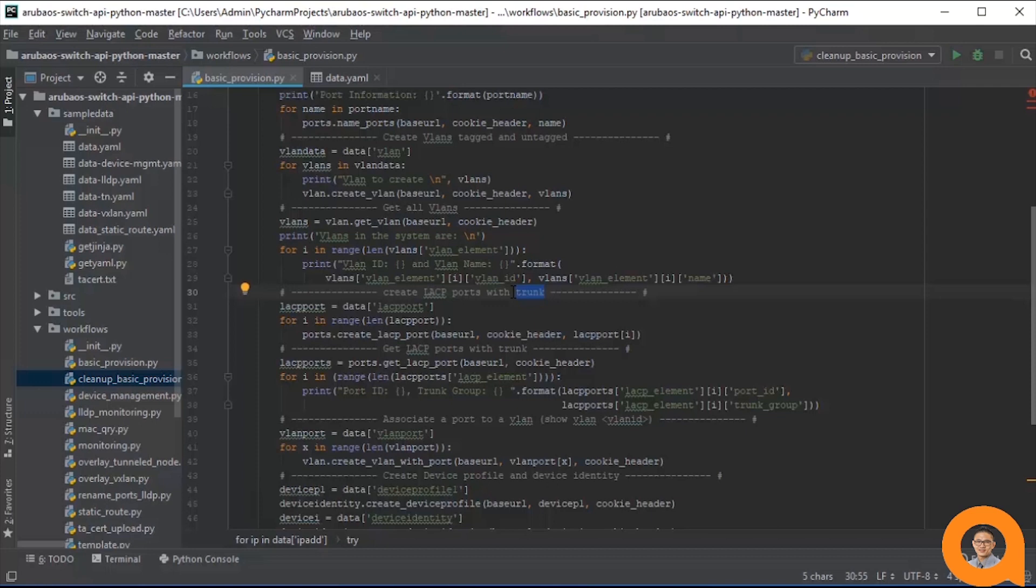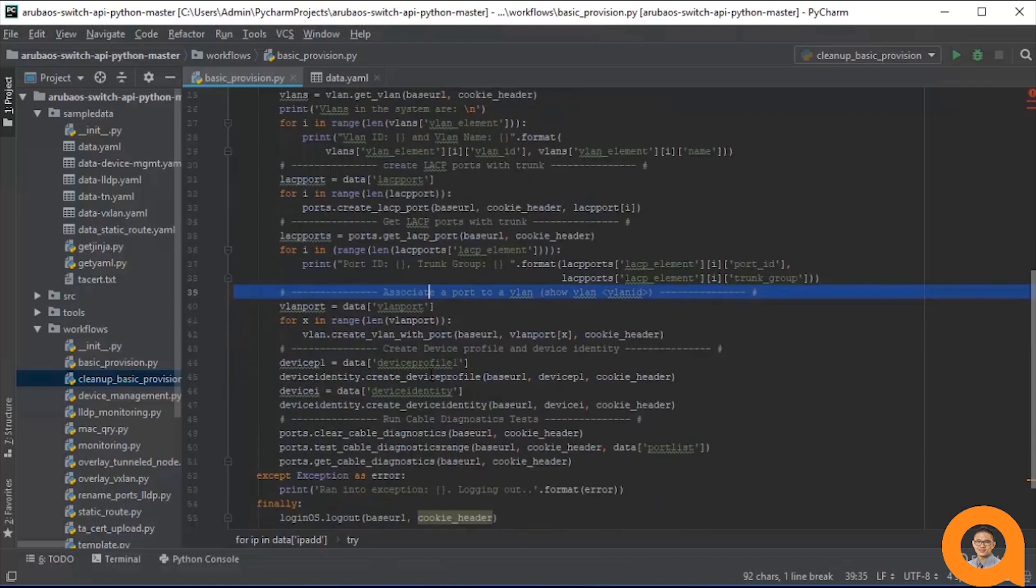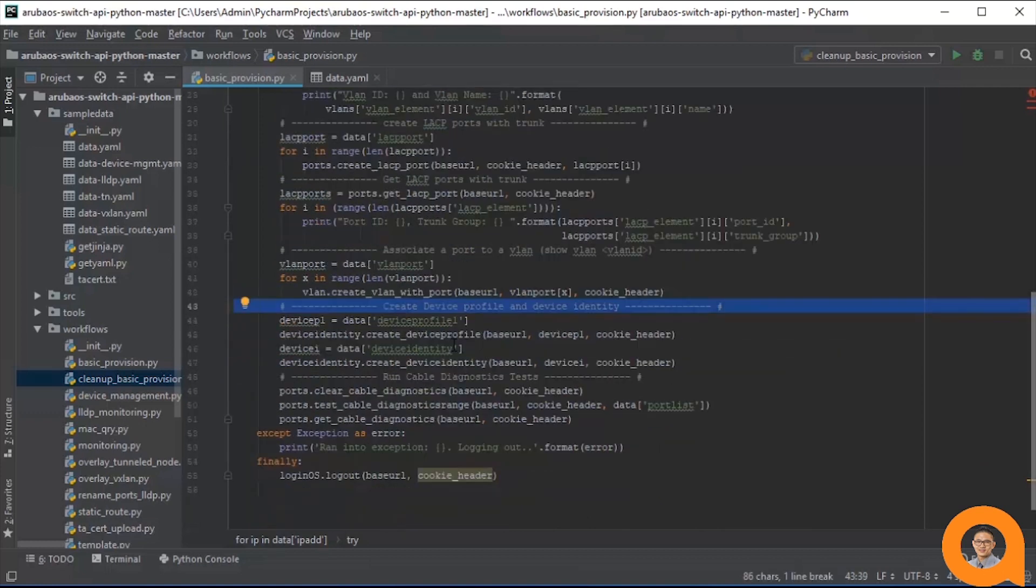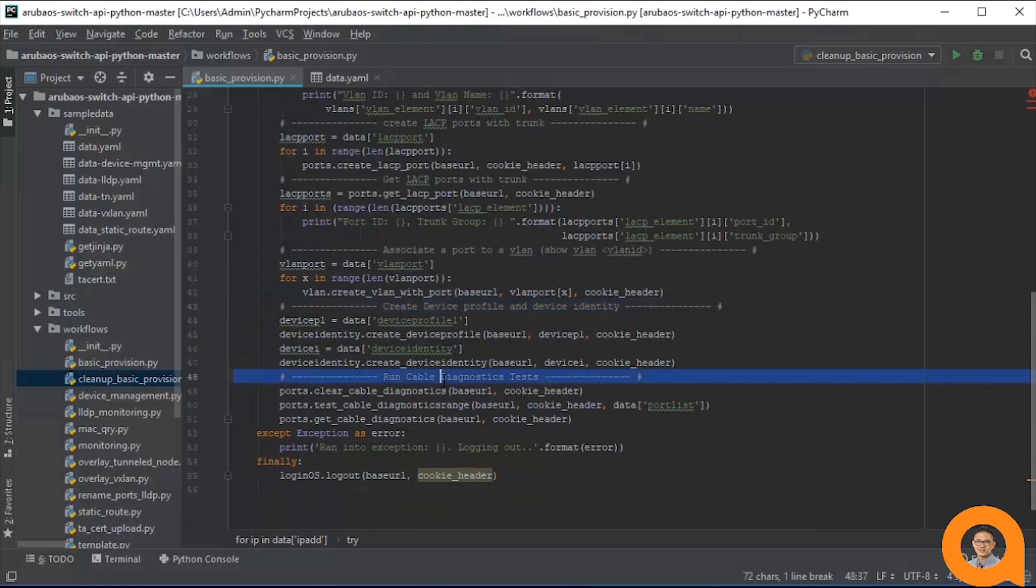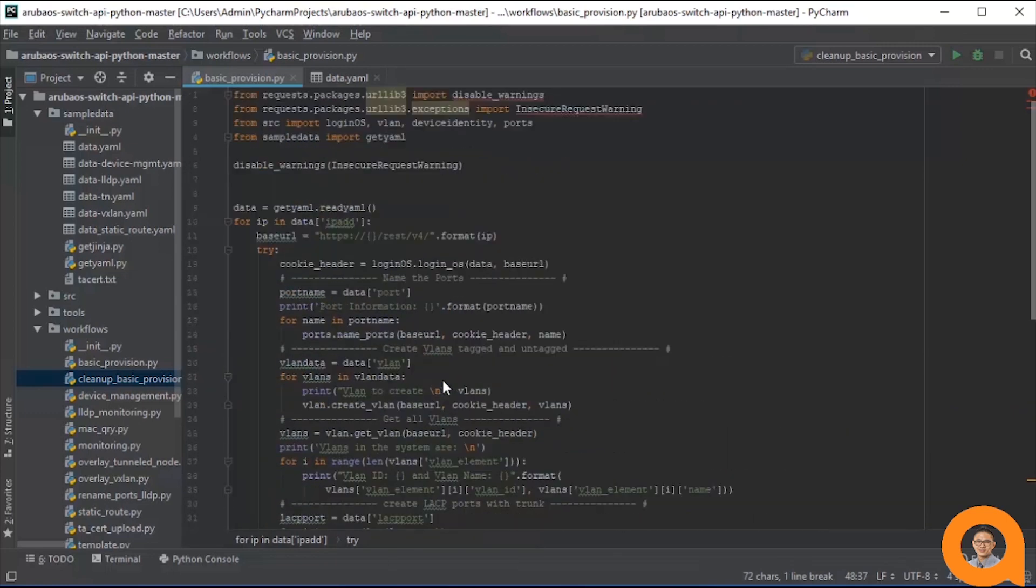In any case, after creating the lags, the workflow prints the lags on the system, associates the lags and the VLANs, creates a device profile and device identity, and lastly, runs cable diagnostic tests on ports. So that's the overview of the workflow. Now let's get into the weeds and further break down the steps of the workflow.